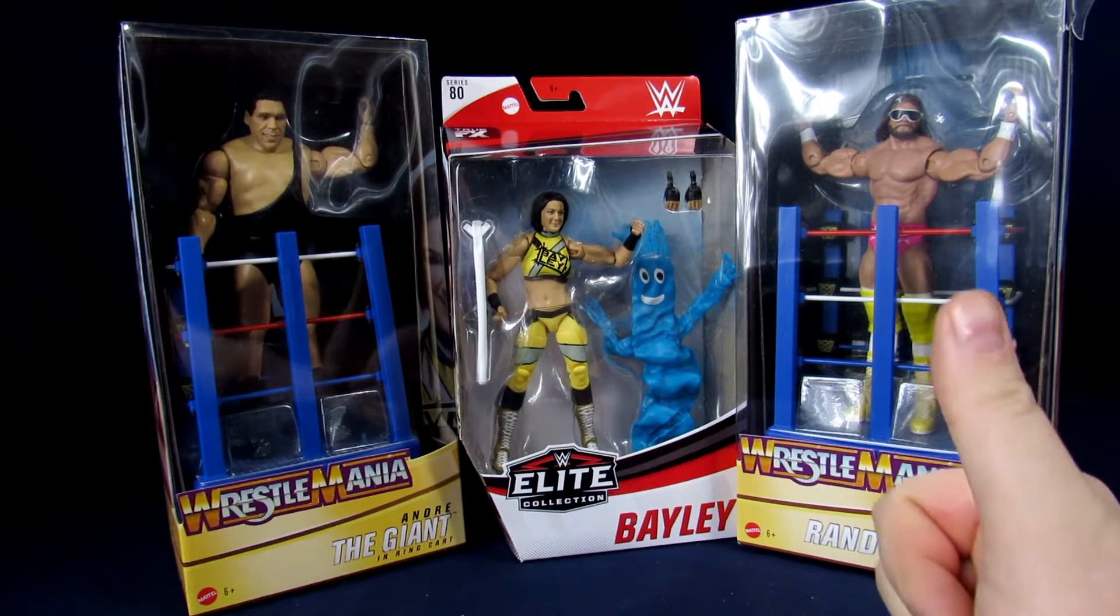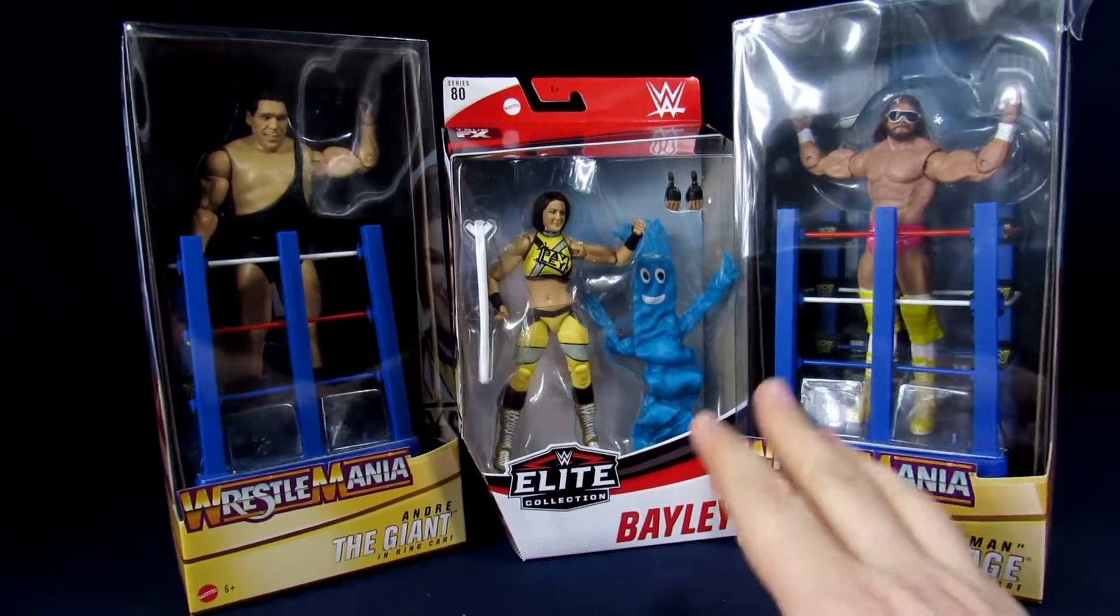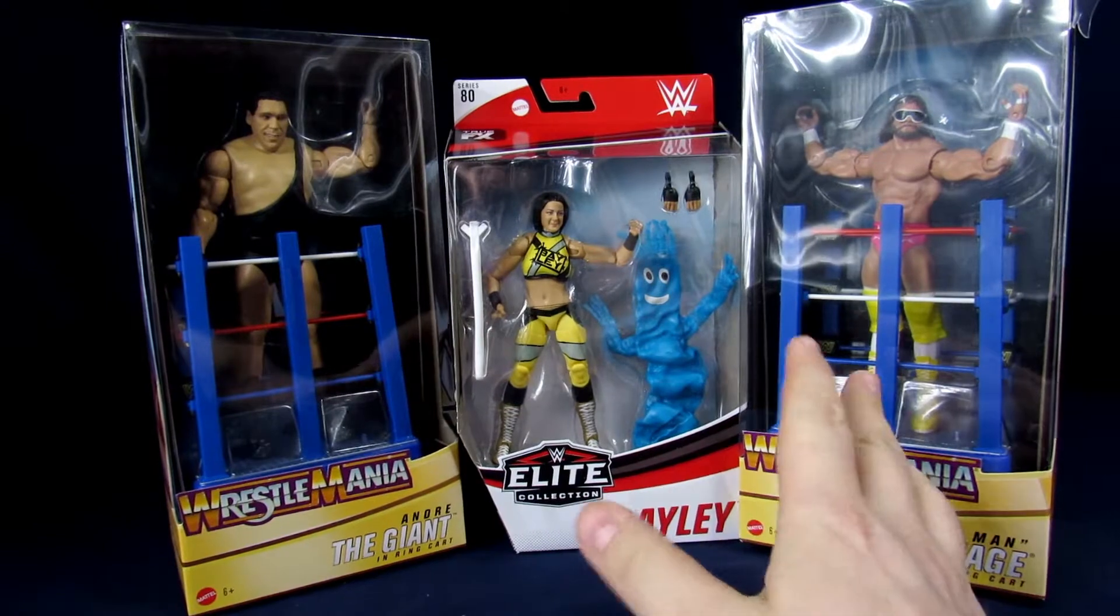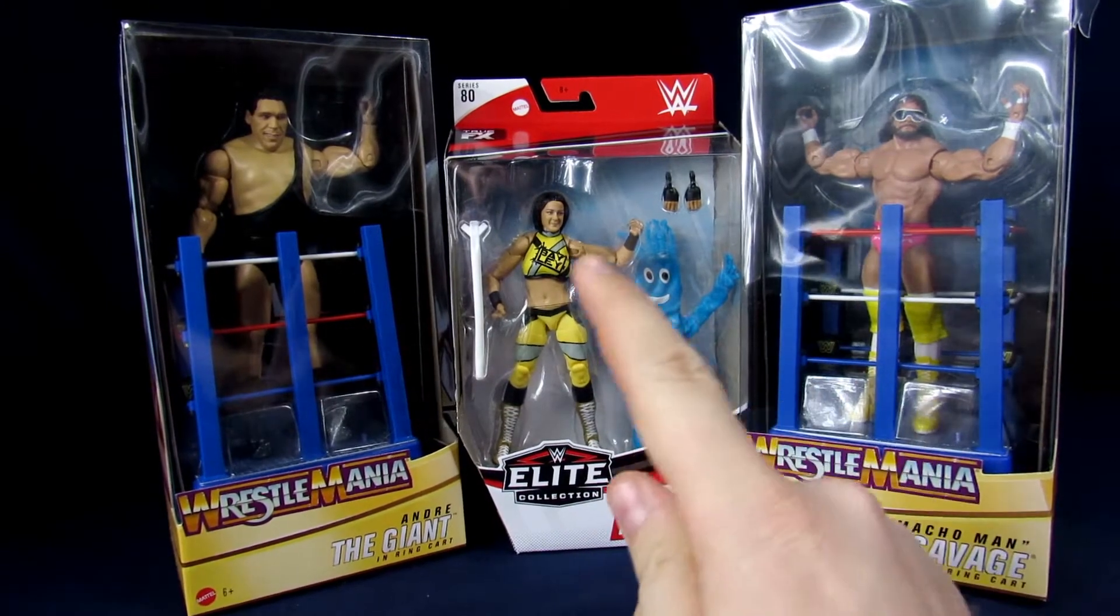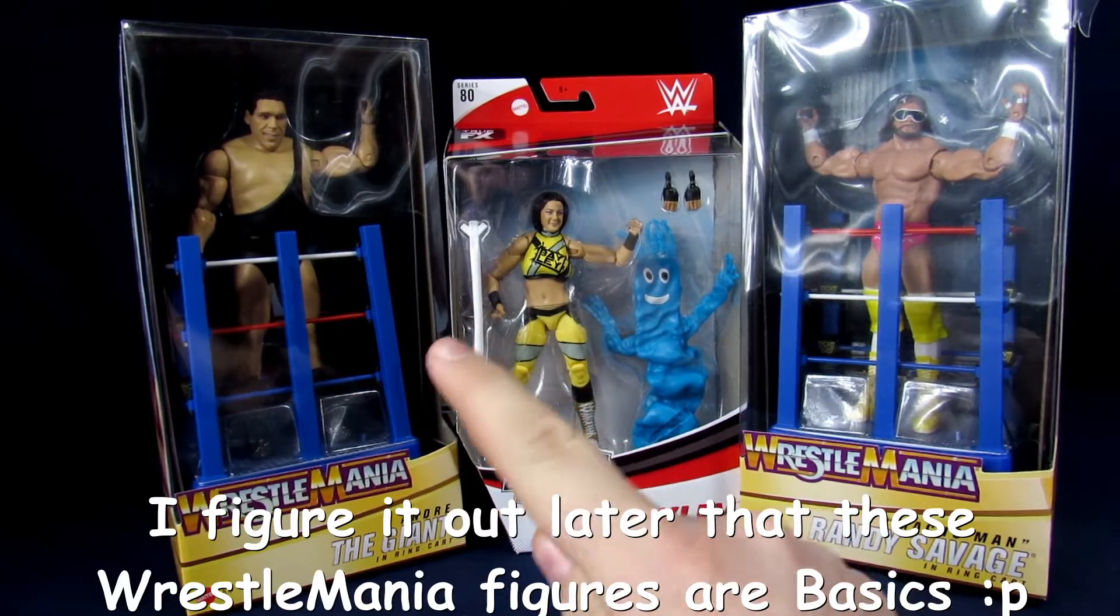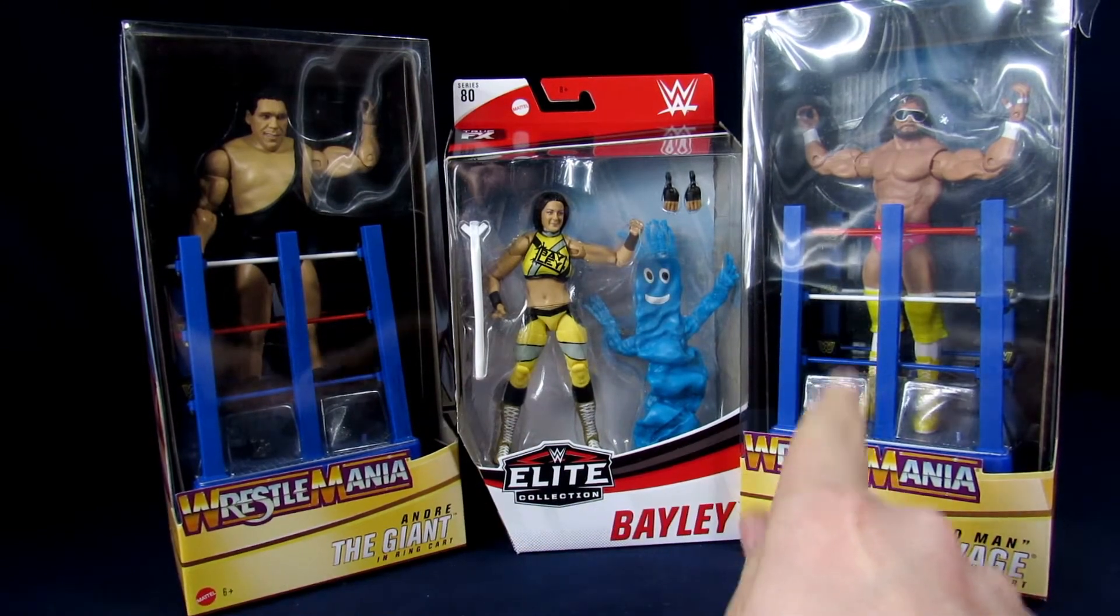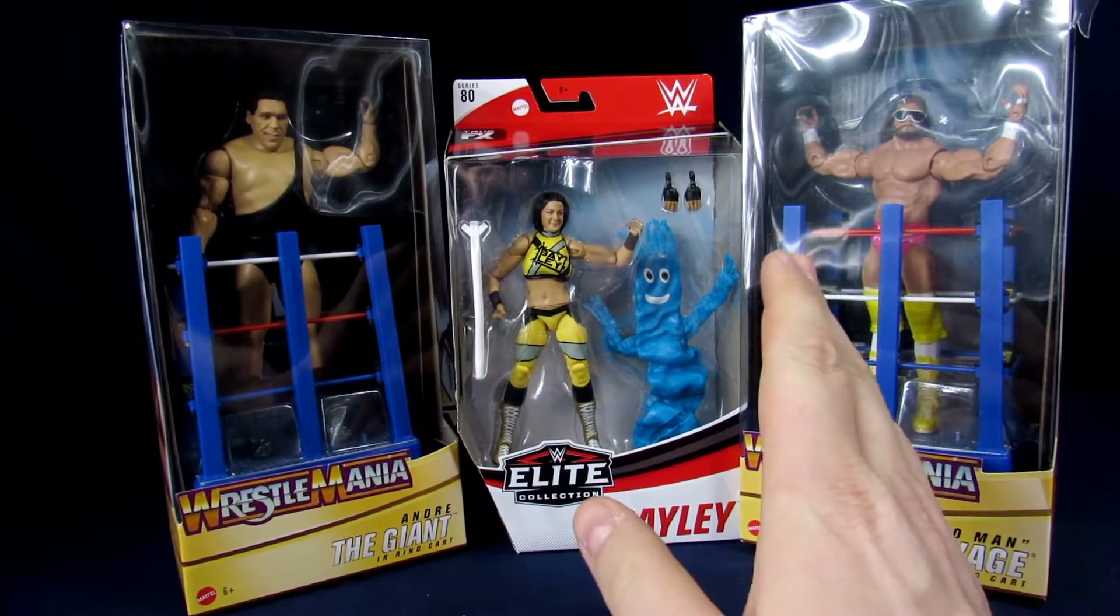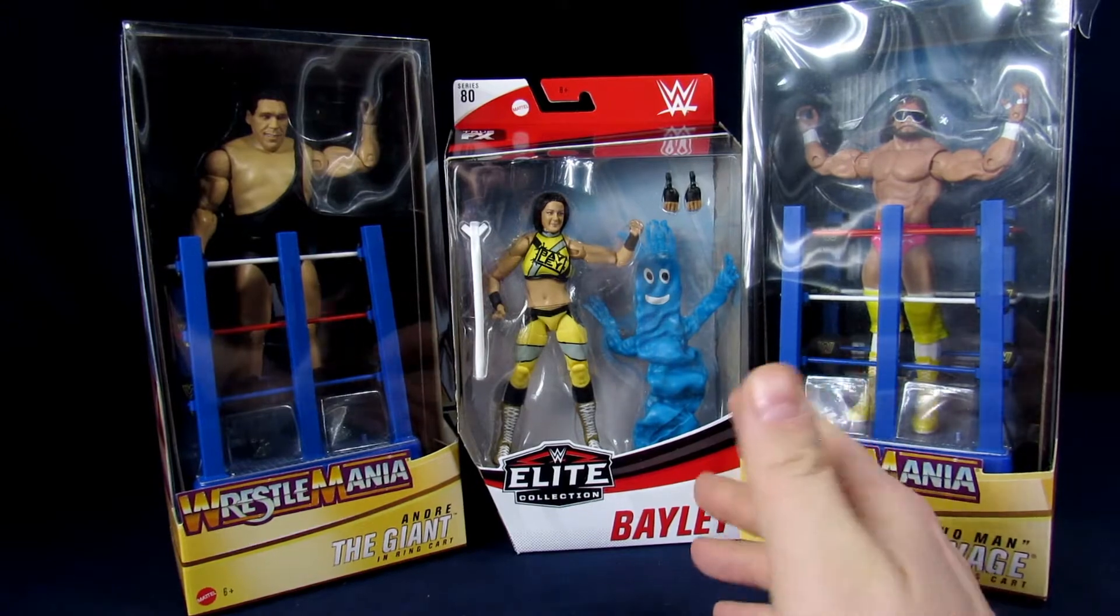Welcome to the Geek Chess, my name is Steve, and today we're going to destroy some value with some WWE figures, Mattel specifically, with the Elite Series and ring carts of Andre the Giant and Randy Savage from the WrestleMania line, and the Elite Bayley.